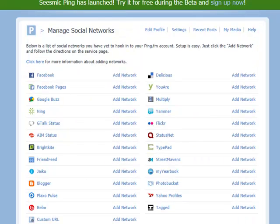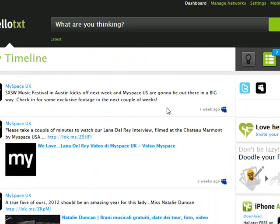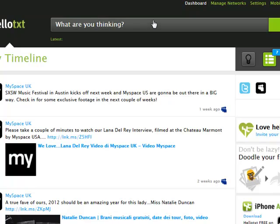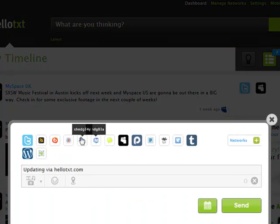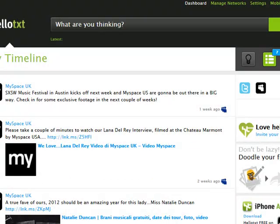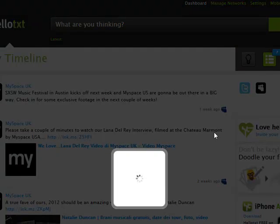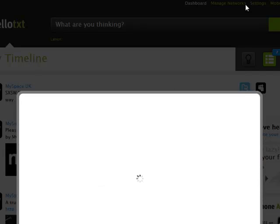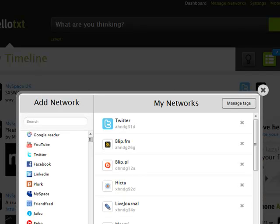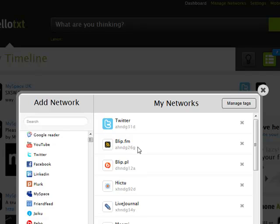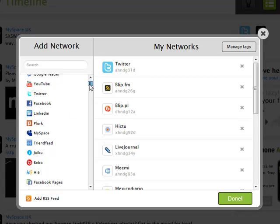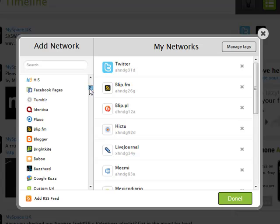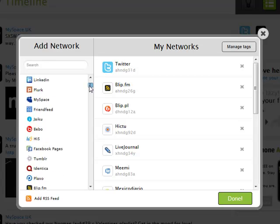Going over to HelloText, for example. This is HelloText. It works in exactly the same way as Ping.fm in the sense that it connects to a number of social media sites. You make one post and it will send this post to whatever social media sites you have connected to it. The way this works is if I go over to Manage Networks. When you create an account with HelloText, you click on Manage Networks or Add, or it will automatically bring up the Add Network page for you.